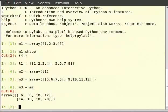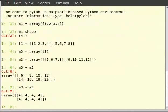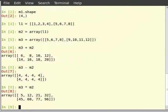You can try out by typing m3 minus m2. Now let us try matrix multiplication. So type m3 star m2. Note that in arrays, m3 star m2 does element-wise multiplication and not matrix multiplication. Matrix multiplication is done using the function dot. So type dot within brackets m3 comma m2 and hit enter.